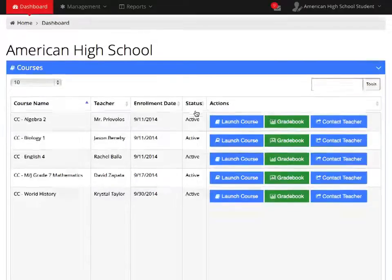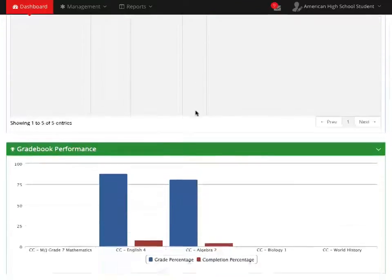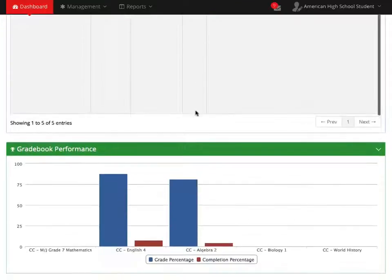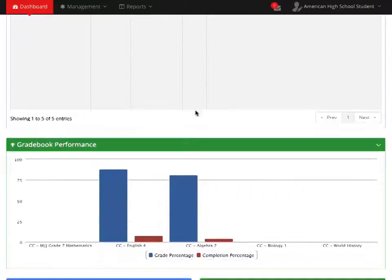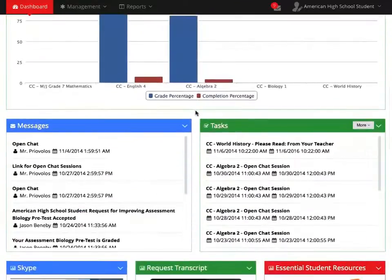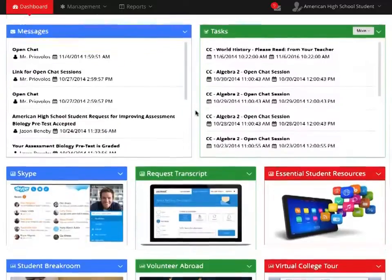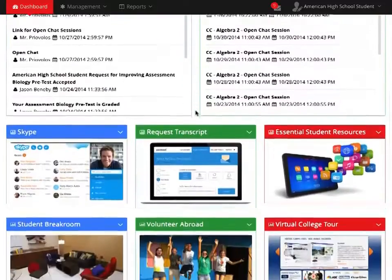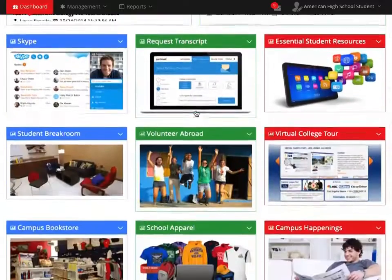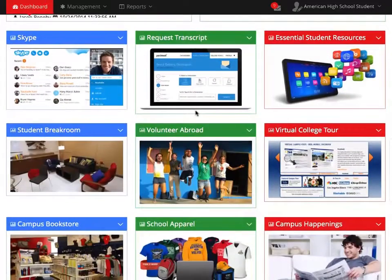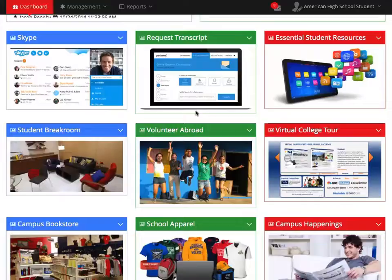As you scroll down, you will see the Courses section, Gradebook Performance Graph, a preview to your messages, tasks, and calendar. You will also find fun and informative links such as the AHS Bookstore and the AHS Student Social Network.